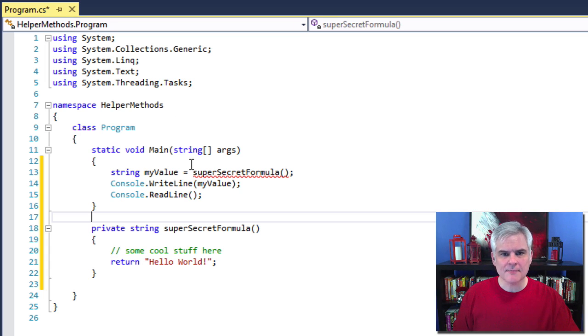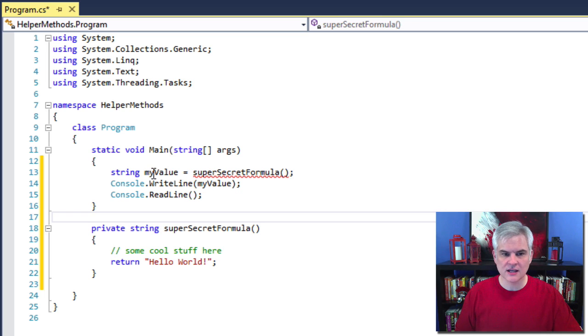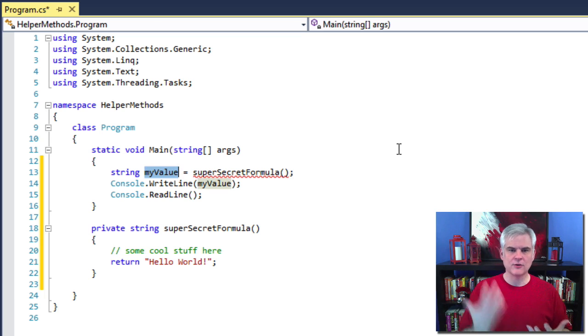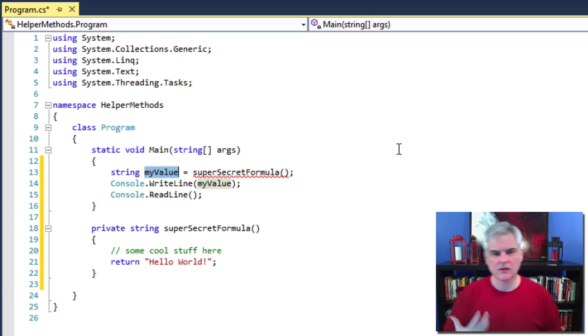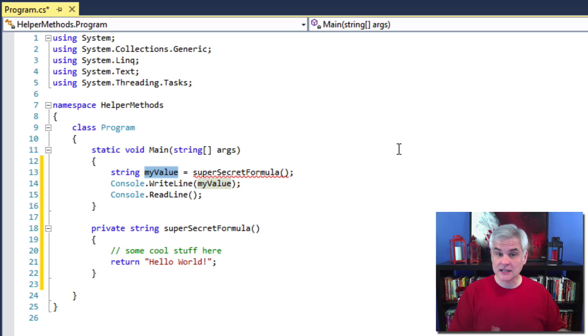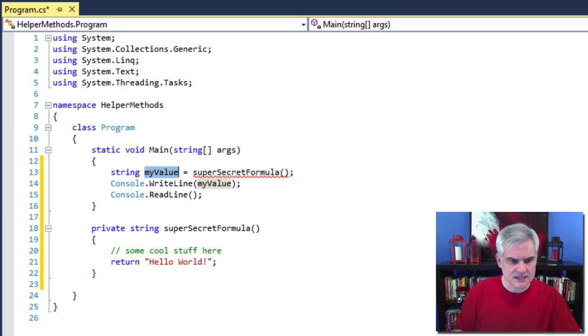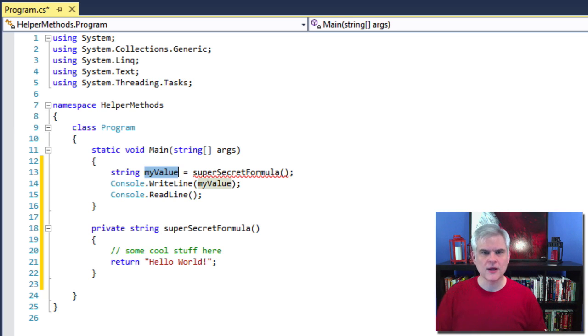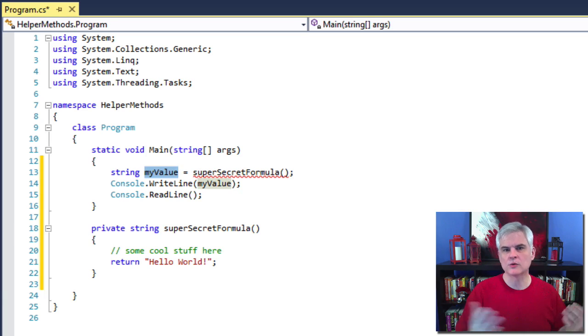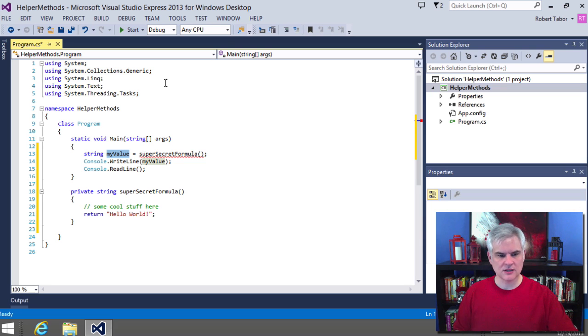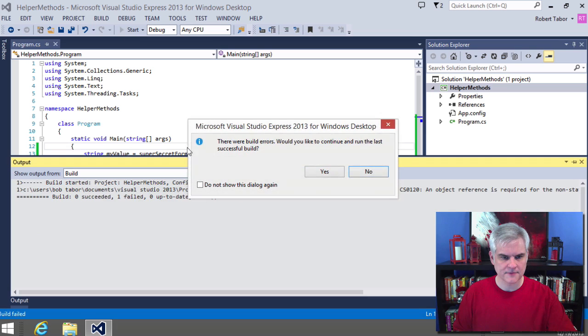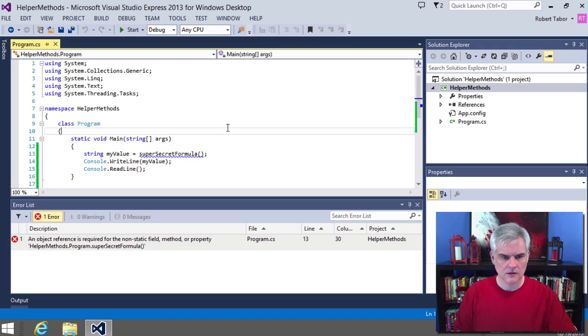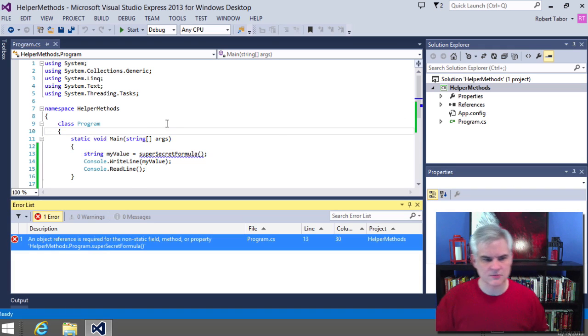So back in the main event, we're going to call our new helper method. And when we do, we would expect to receive that string hello world and set that my value variable to the value hello world that's returned by calling super secret formula. So I'm declaring and initializing that variable in one line of code. So line 14 then simply takes that value from the variable my value and passes it to the console dot WriteLine method. But as you can see, we're simply not finished because the red squiggly line prompts us to look at the error list.